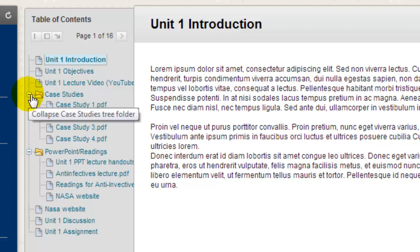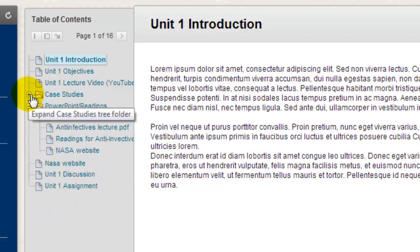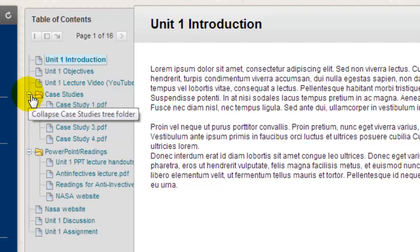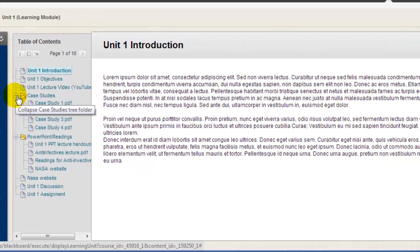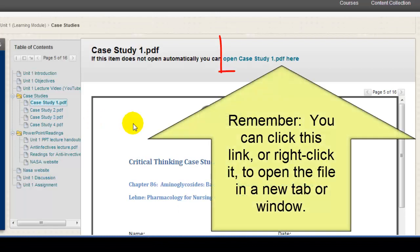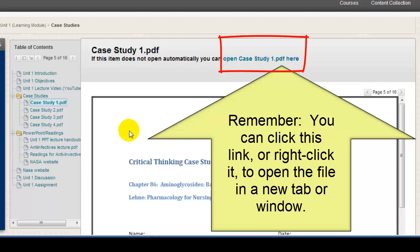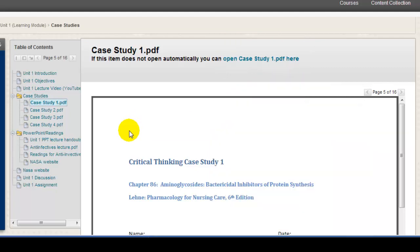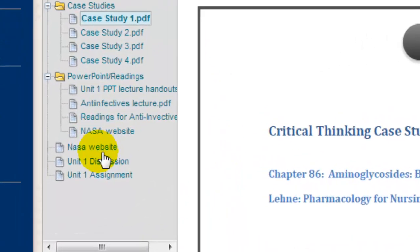Learning modules can also contain subfolders. You can collapse and expand these subfolders by clicking the little plus or minus signs. Clicking on a link will take you directly to that page in the module, or in some cases, it may launch the content in a new tab or window in your web browser.